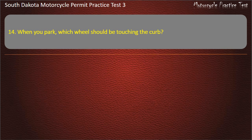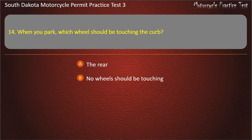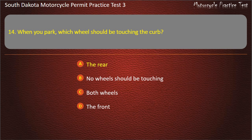Question 14: When you park, which wheel should be touching the curb? The rear; No wheels should be touching; Both wheels; The front. Answer: The rear.